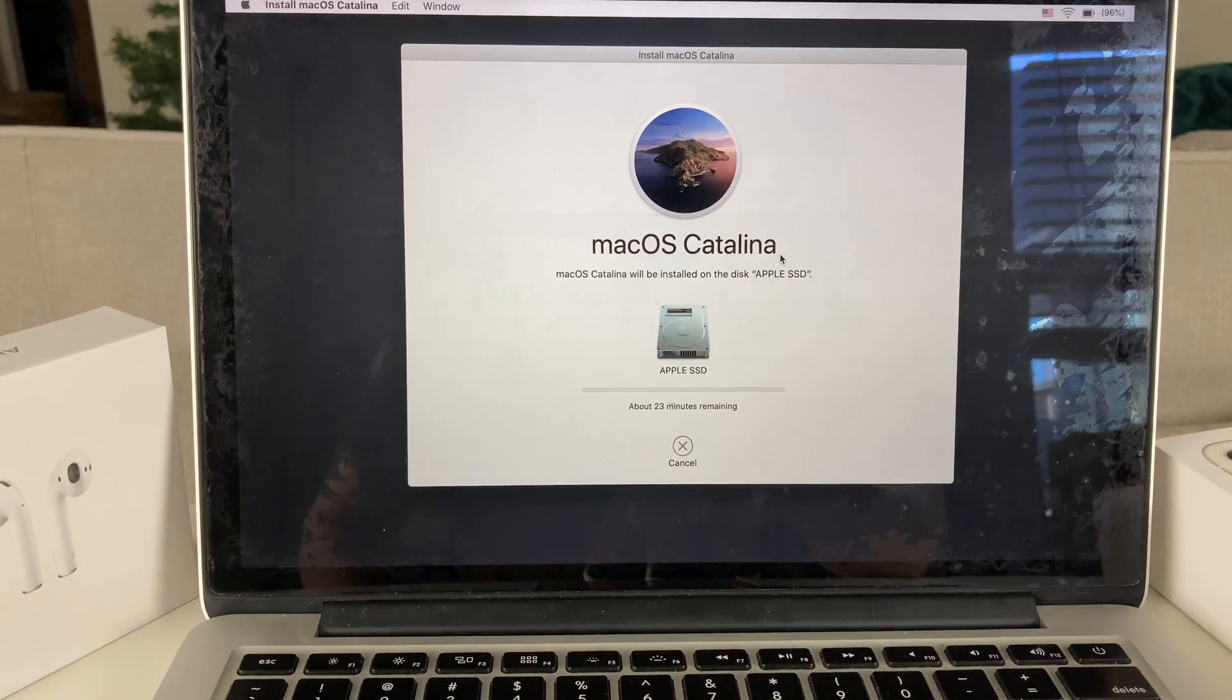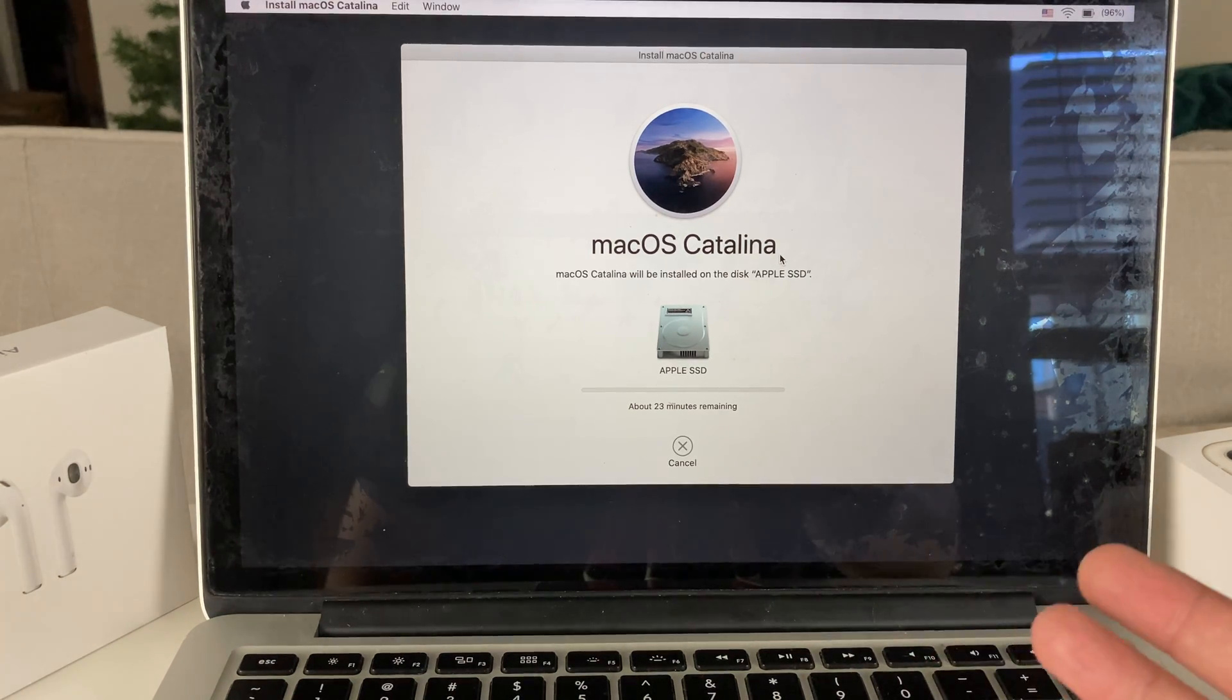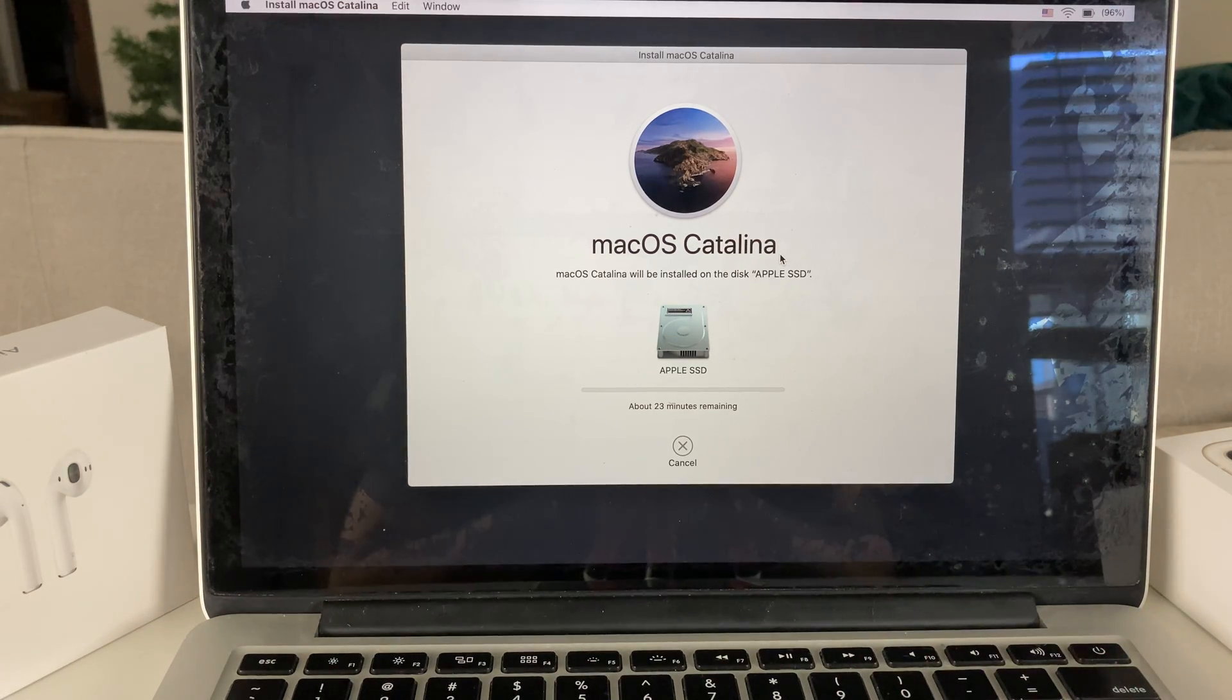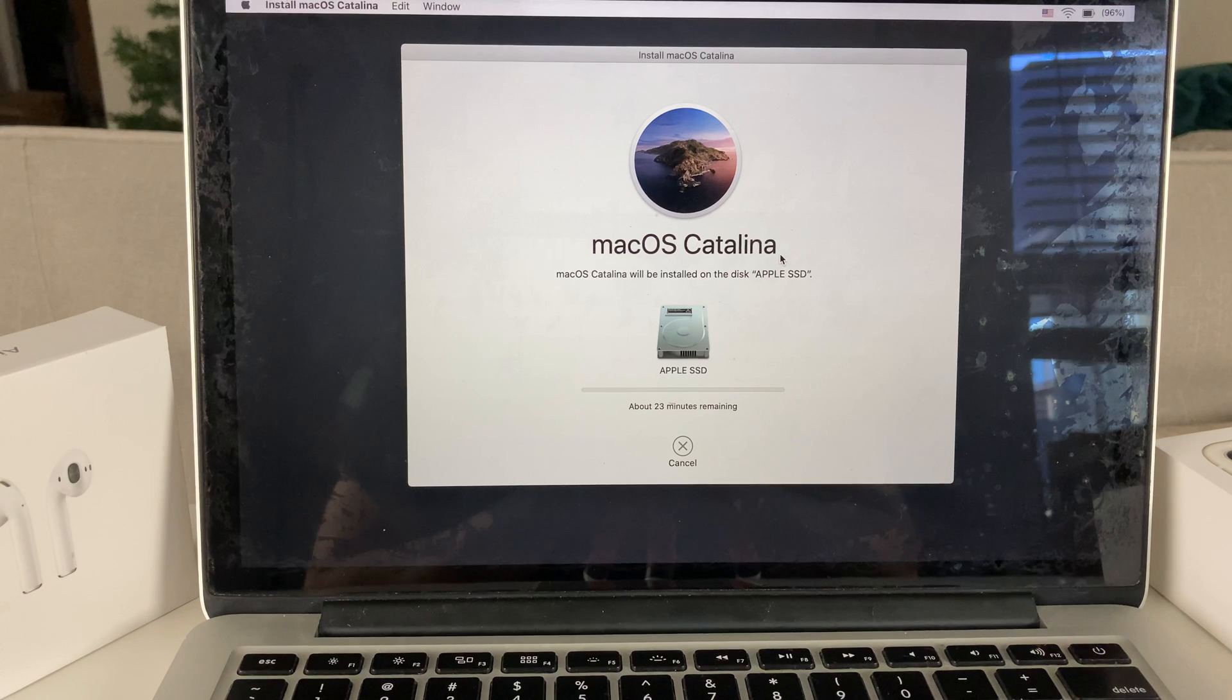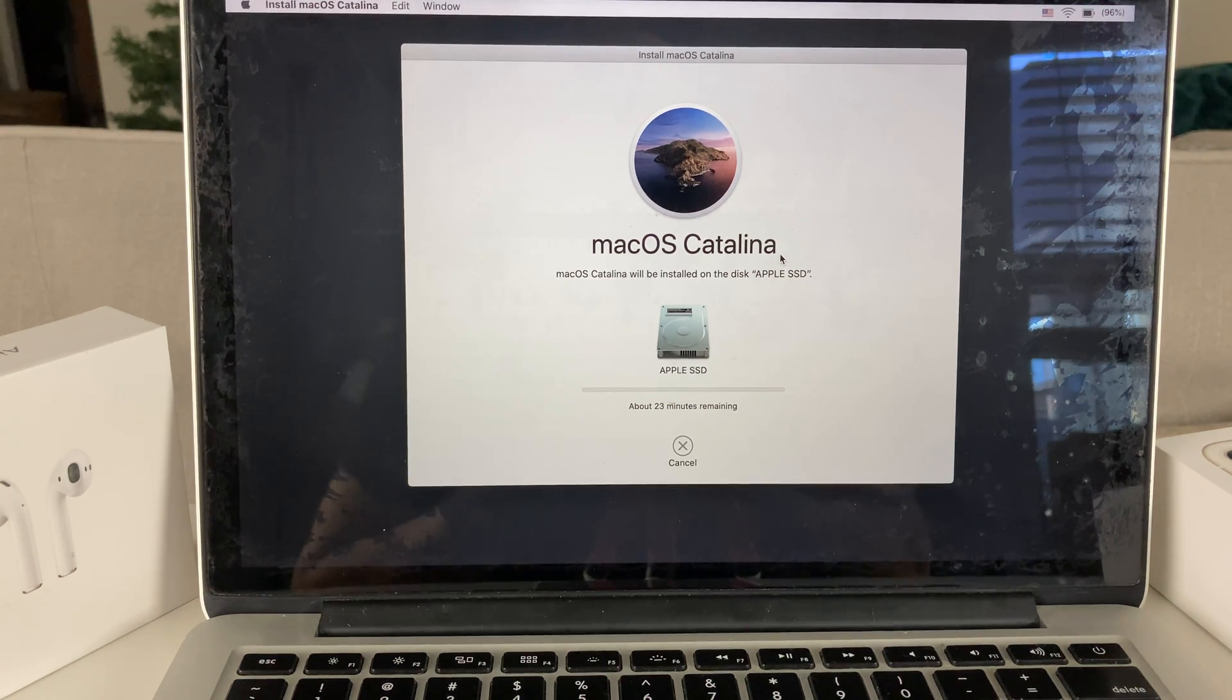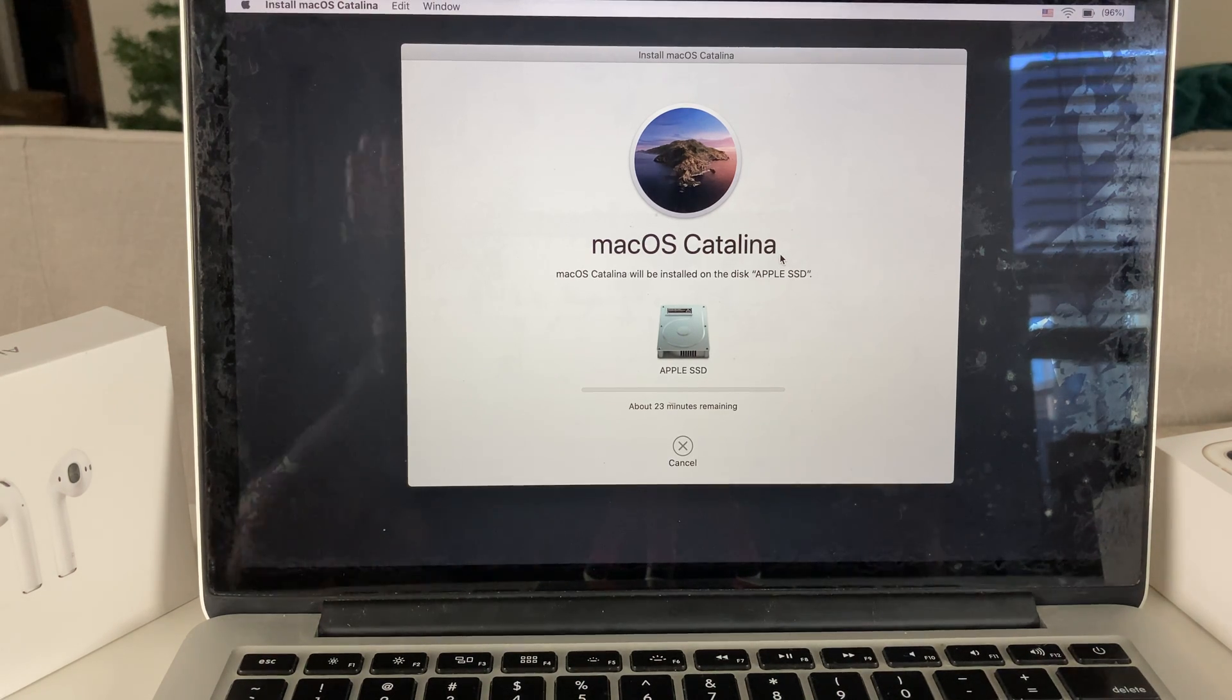It's going to start the install process. As you can see, the install process is about 23 minutes here. It could be longer, shorter, depending on what OS you're installing. But we won't wait that long. It will just take us to the welcome screen where we initially have to go through when we first get the MacBooks.